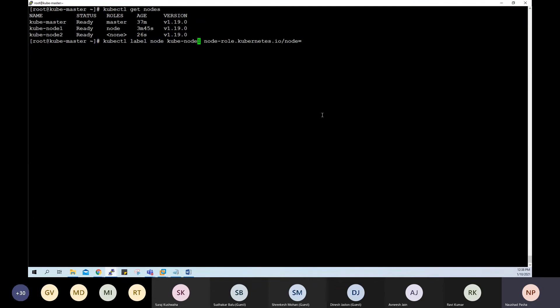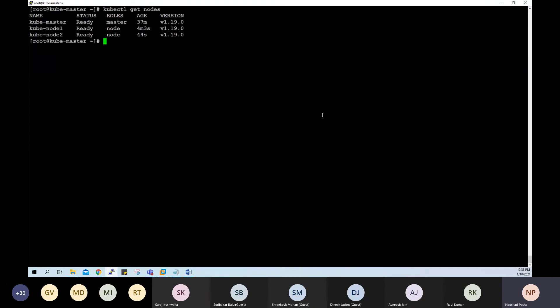We label node-2 with the node role, and now kubectl get nodes shows one master and two worker nodes. This is the cluster setup used when the demonstration started, and we've now reached that state. However, CKA and CKAD certifications expect you to not only deploy the Kubernetes cluster, but also deploy applications, create services, create volumes including persistent volumes, persistent volume claims, and stateful sets — there is a lot of content to know.